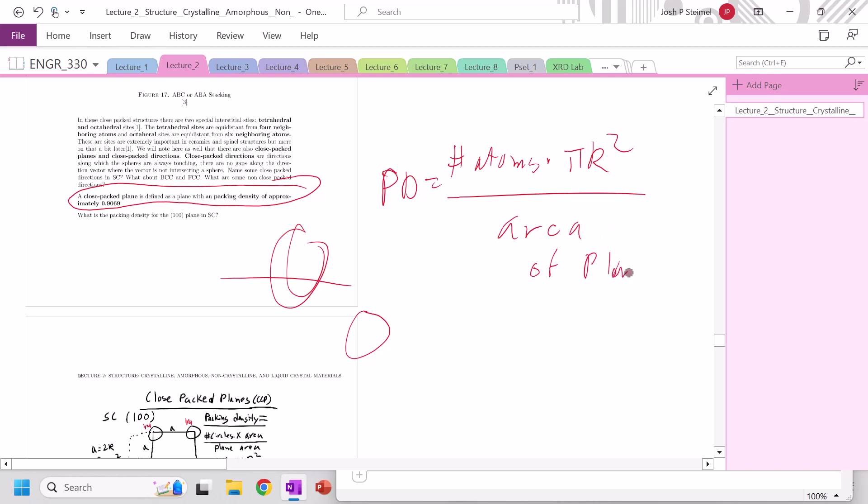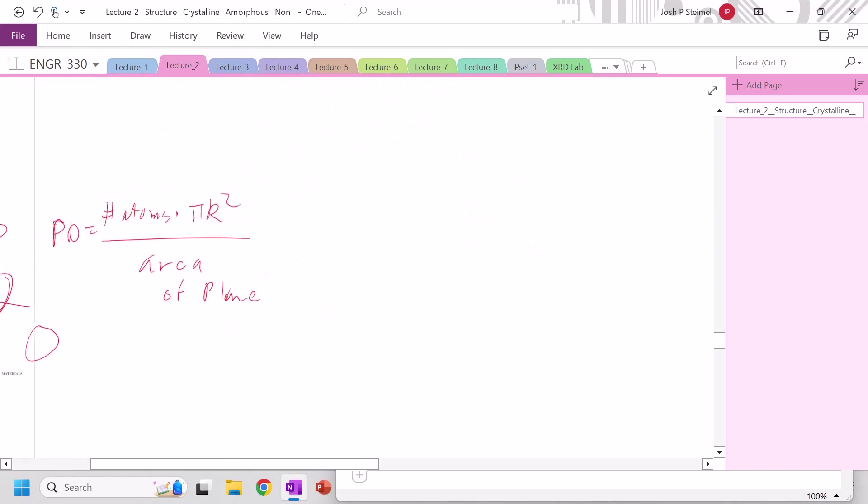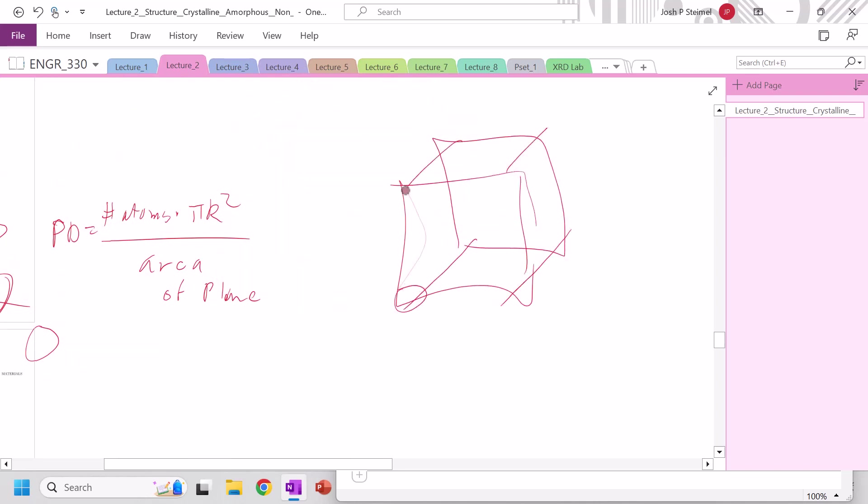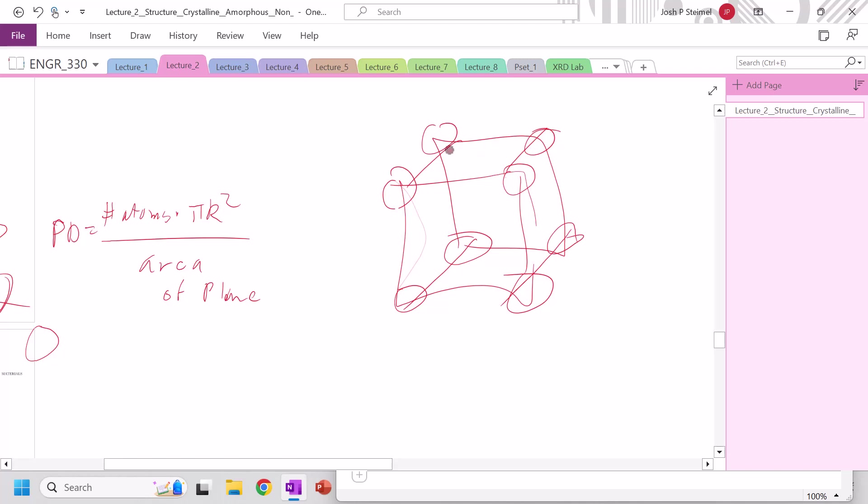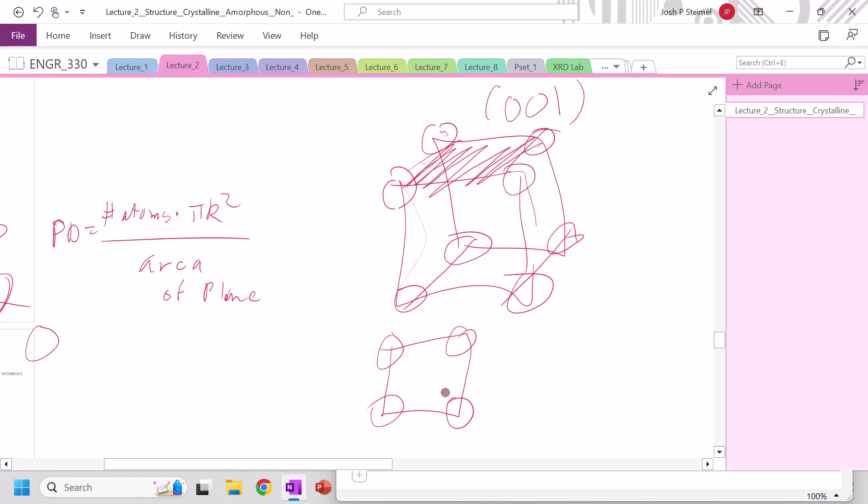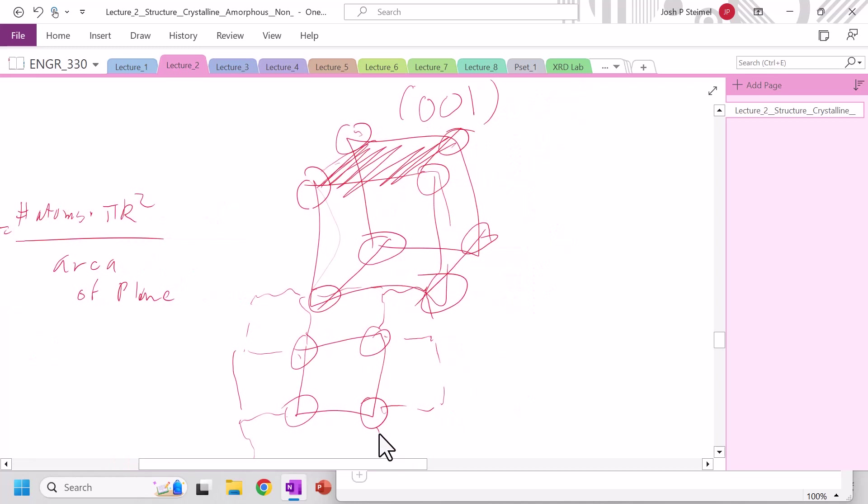So why don't we get started, and let's look at a simple cubic structure. If we're trying to calculate the closed-packed plane, we're looking at the highest number of atoms and the smallest plane that we can operate in. So let's look at the 001 plane. Whenever we do that, we want to project it in 2D. We have atoms here, here, here. But remember, in 2D, we have other planes that touch all these.